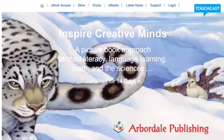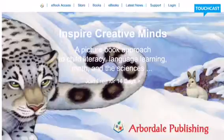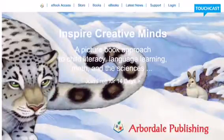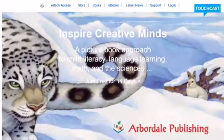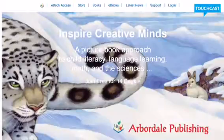You would want to search for Arbordale Publishing. I always just search for that on Google and click the first link. There is an app for it too, so you could search Arbordale Publishing on your Apple or Android devices if you want to use the app.